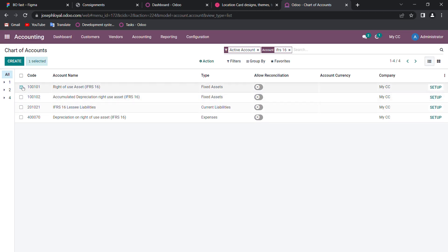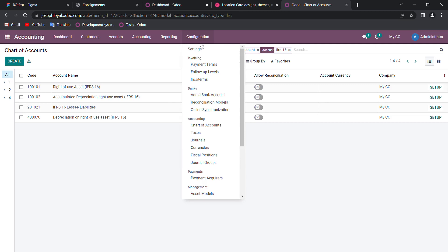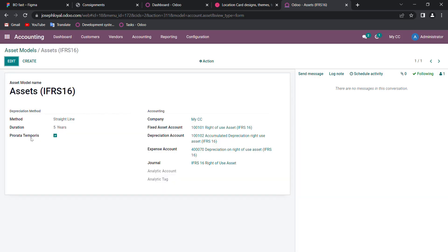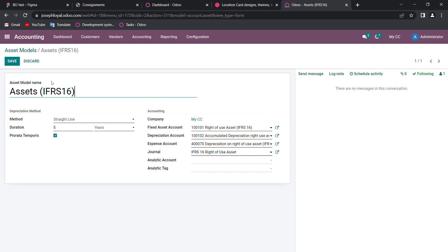In the next step we will see how the journal entry has been passed. For that we need to create an asset model. Under Configuration you can see the asset models — I had already created an asset model of IFRS 16 and I'm opening it up. Here I had created the asset model named IFRS 16.